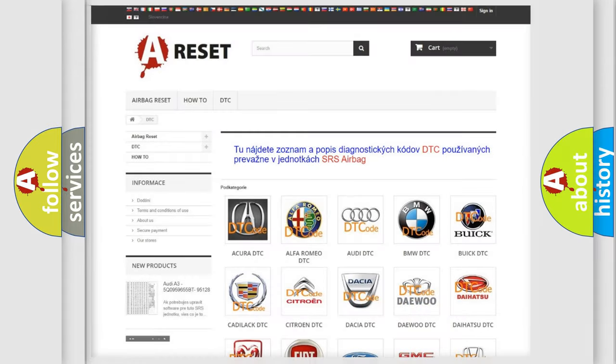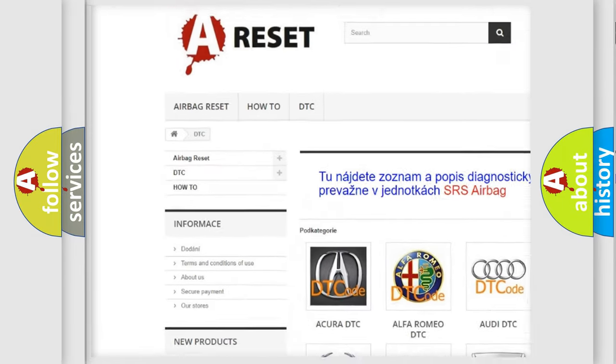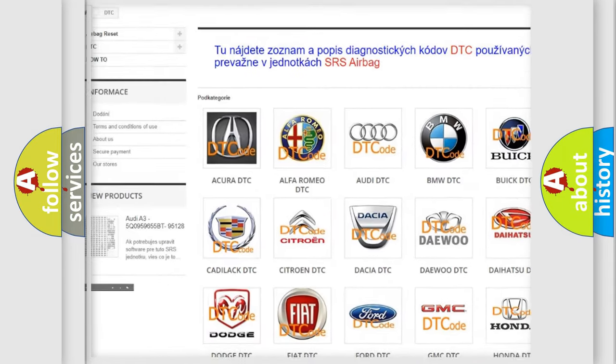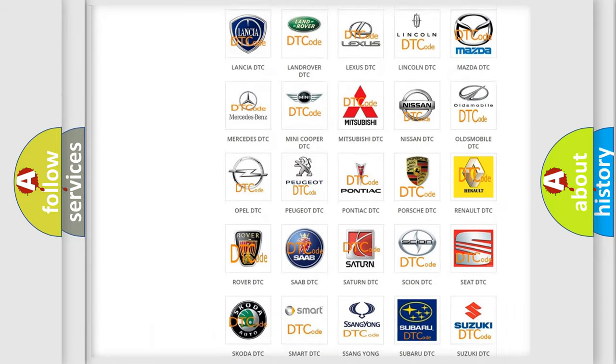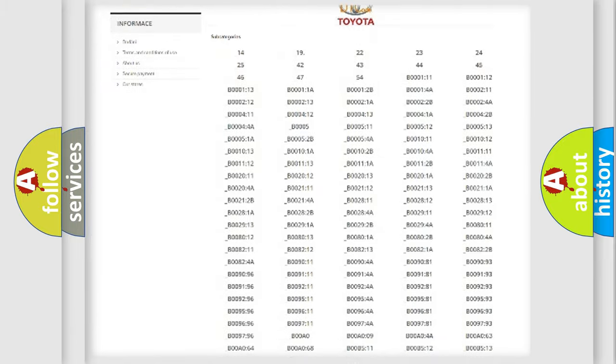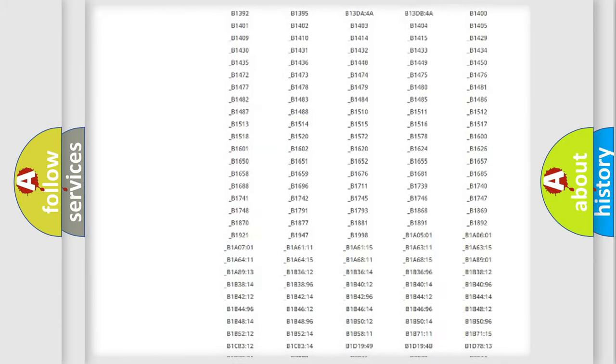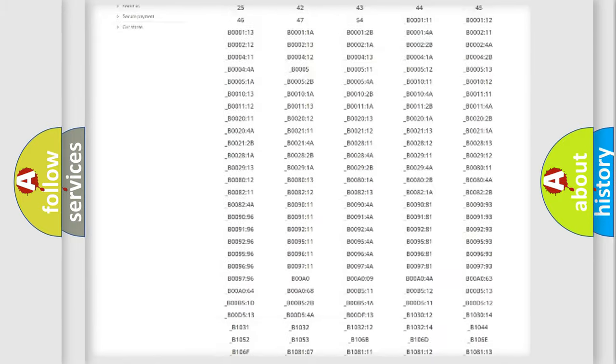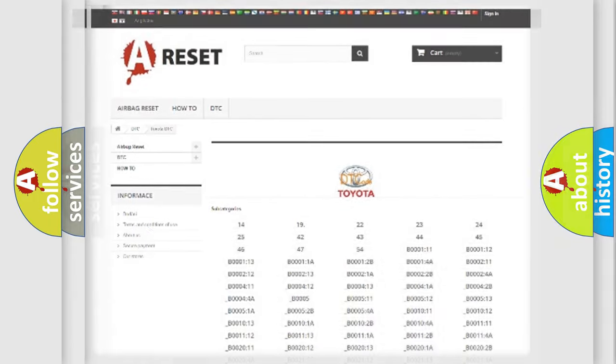Our website airbagreset.sk produces useful videos for you. You do not have to go through the OBD2 protocol anymore to know how to troubleshoot any car breakdown. You will find all the diagnostic codes that can be diagnosed in Toyota vehicles, also many other useful things.